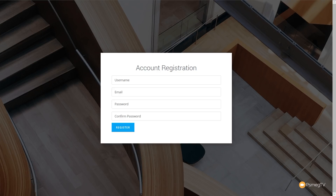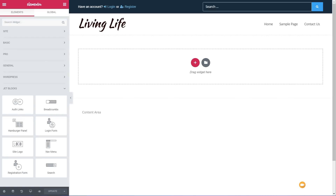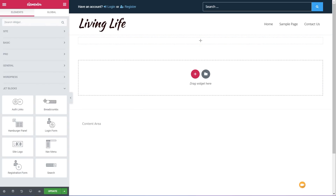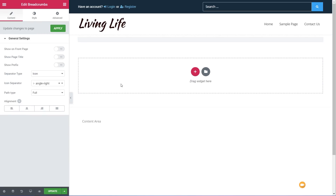Let's jump over now and take a look at the final tools. We have two more widgets: custom breadcrumbs and the hamburger panel. Let's take a look at breadcrumbs first. We'll create a new single-row column and drop the breadcrumbs in there. Breadcrumbs are great if you have a site with a lot of content and want to allow the user to see exactly where they are and navigate around easily.